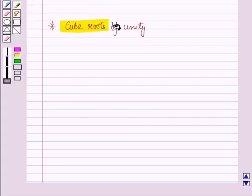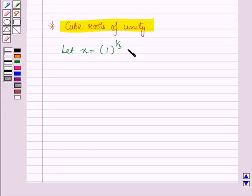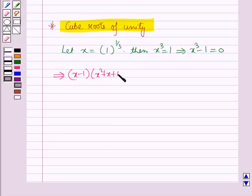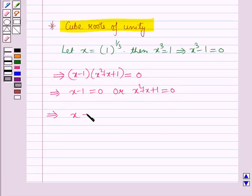Now let us find all the cube roots of unity. Let x equal 1 raised to power one-third. Then x³ equals 1, which implies x³ minus 1 equals 0. Factoring: x³ minus 1 equals (x minus 1)(x² plus x plus 1) equals 0. This implies either x minus 1 equals 0, giving x equals 1, or x² plus x plus 1 equals 0, which is a quadratic equation in x.